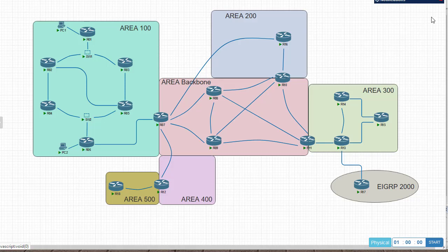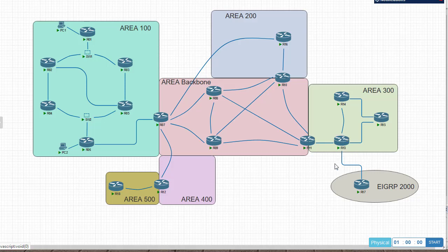Now, what I have here in this topology is an EIGRP area. Router 17 is represented in this EIGRP autonomous system. Router 13 here is the redistribution point, and I have already done the redistribution.